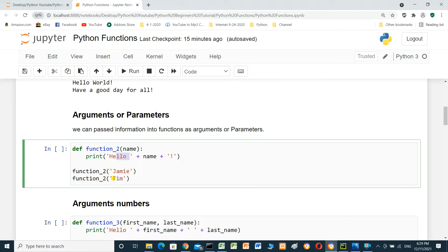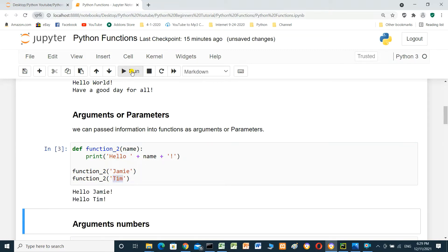And function2 — we will pass 'Tim' to the function. And we run it: 'Hello Jimmy' for the first call, 'Hello Tim' for the second call.